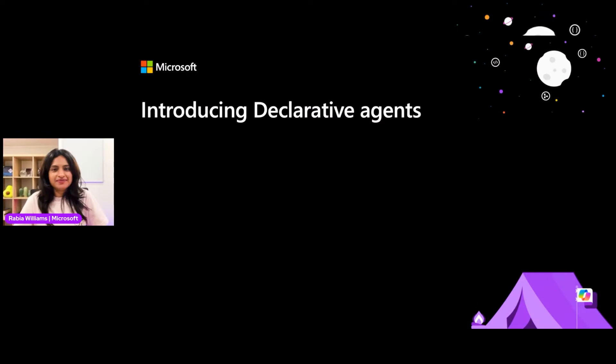That was a great session. Thank you so much, Rob and Barnum. Now let's dive deep into declarative agents.